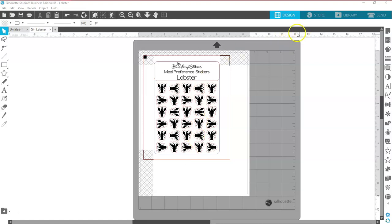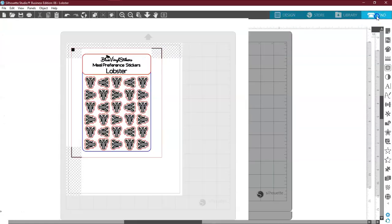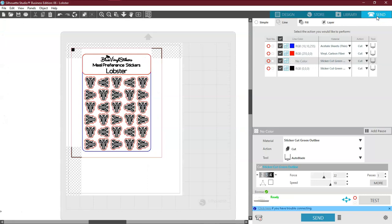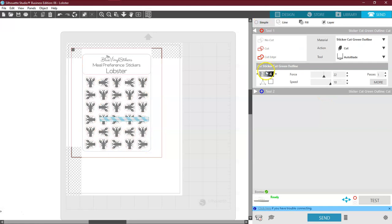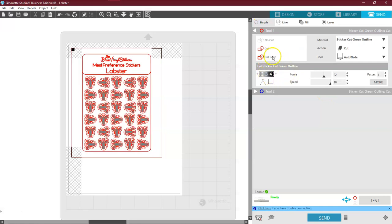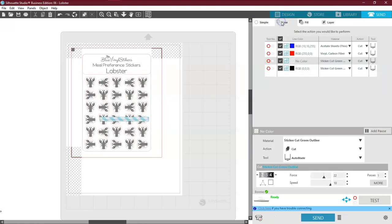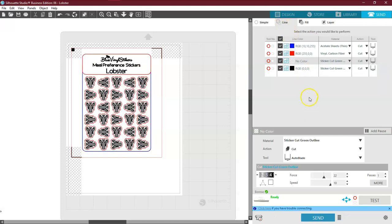So I'm going to come over here to my Send panel. This is what you're going to see. When you come over here, it's going to actually be on Simple. You can do this in Simple, but I like to do this in Line and you'll see why here in a second.